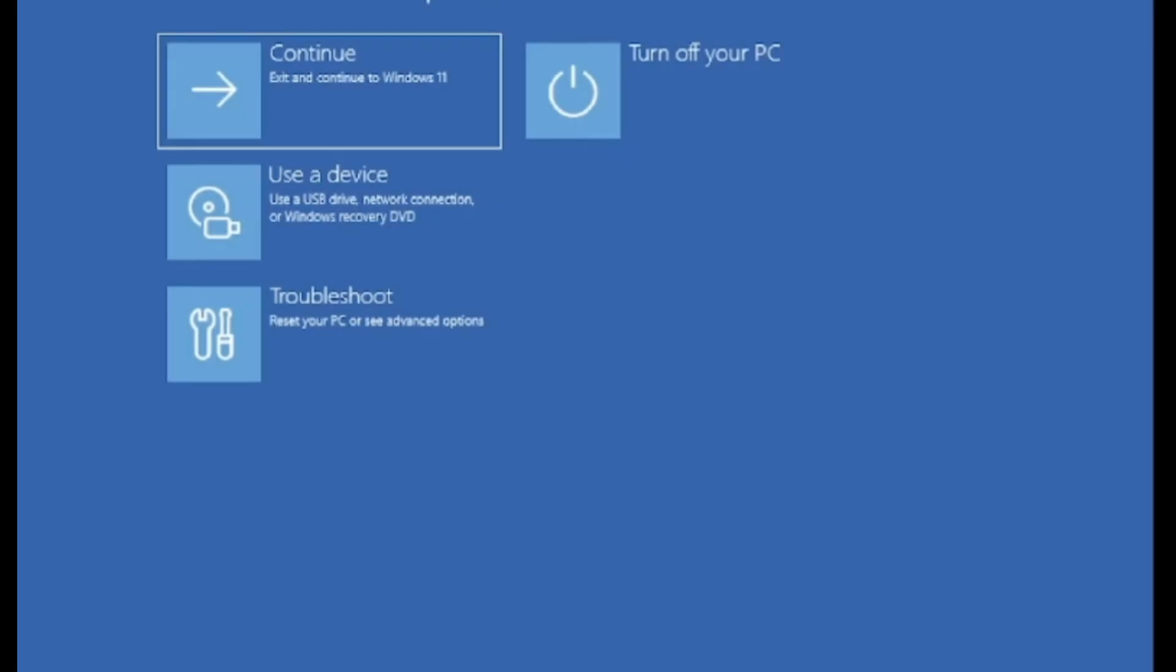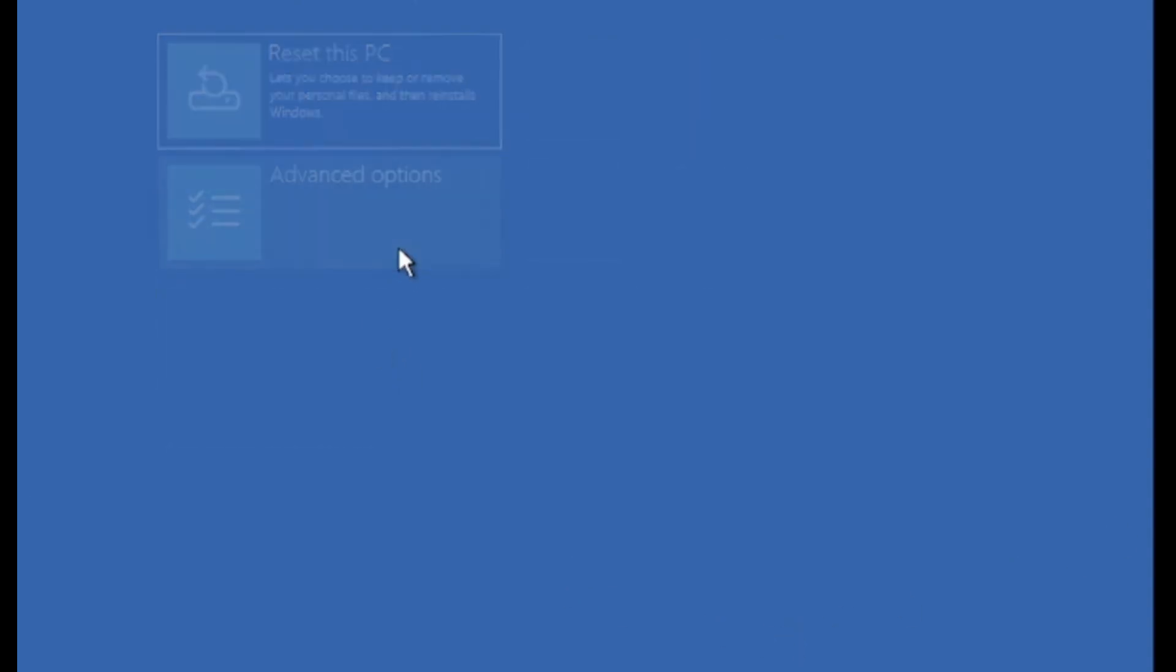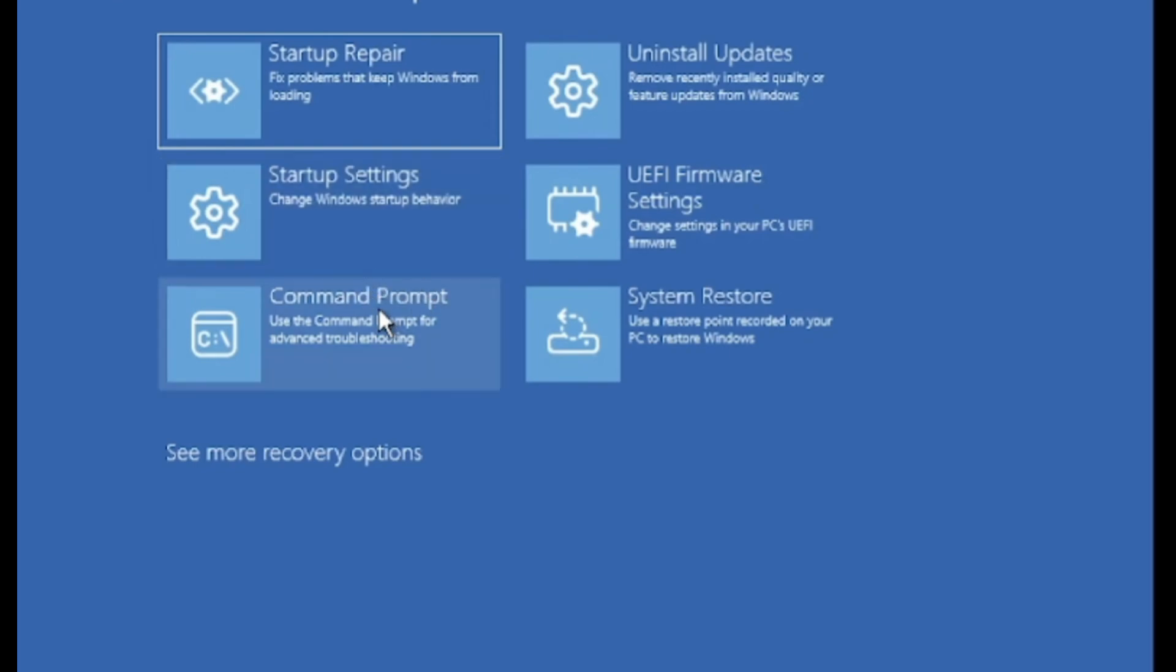Now you'll see several options to troubleshoot the issue. Click on Troubleshoot, then click on Advanced Options and finally click on Command Prompt.